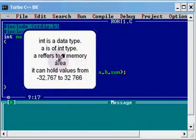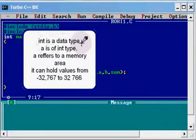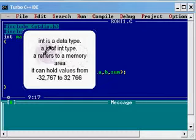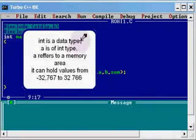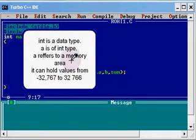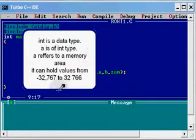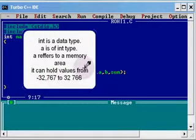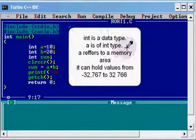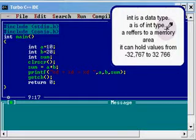The variables a, b, as well as sum are of the type int. Int is a data type. A is of int type. A refers to a memory area in the computer which can hold some values. There is a maximum and minimum limit for the numbers which can be stored.